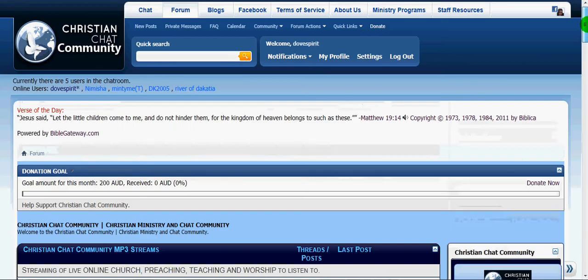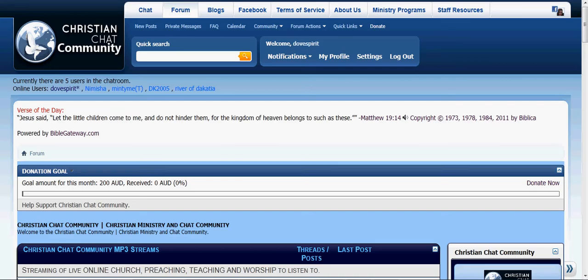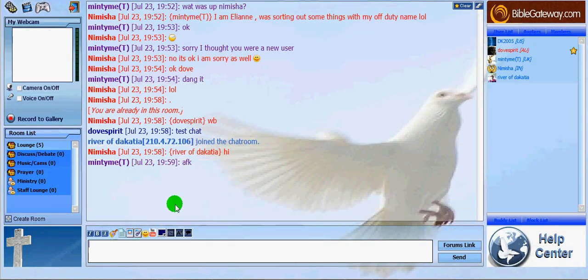So, that is a current tour of our chat room as it currently appears. God bless you.